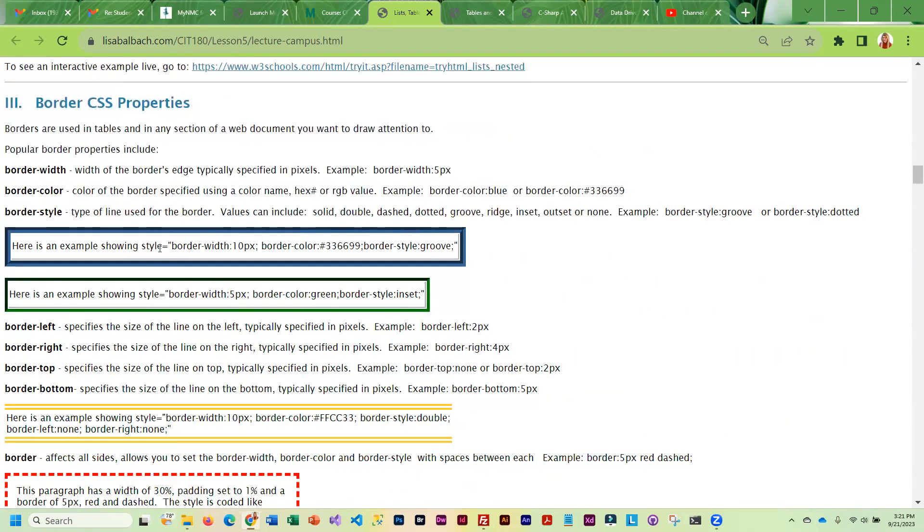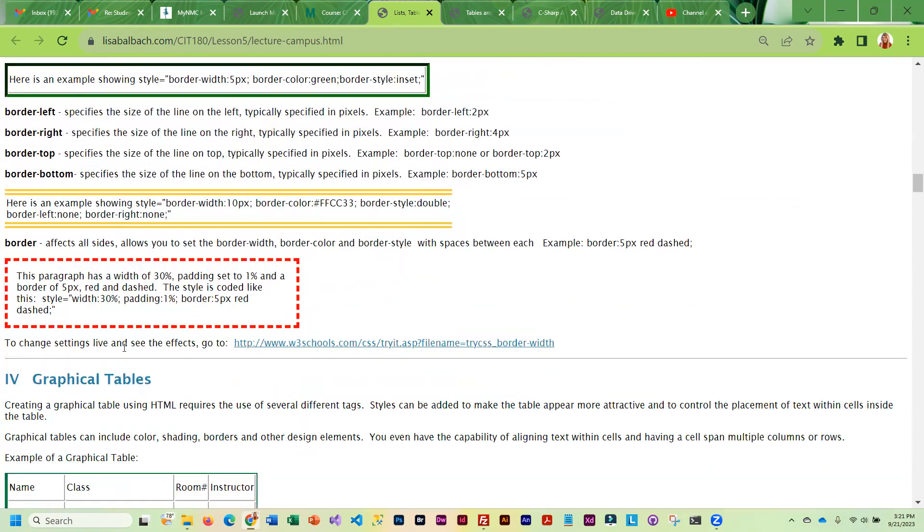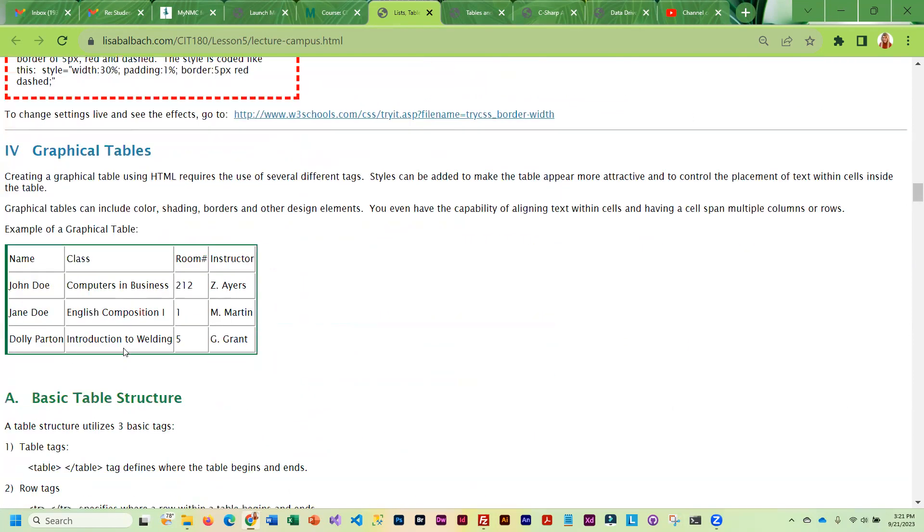Then we get into borders, the different ways to add borders and the different styles. And then finally we get into graphical tables and how to create those.